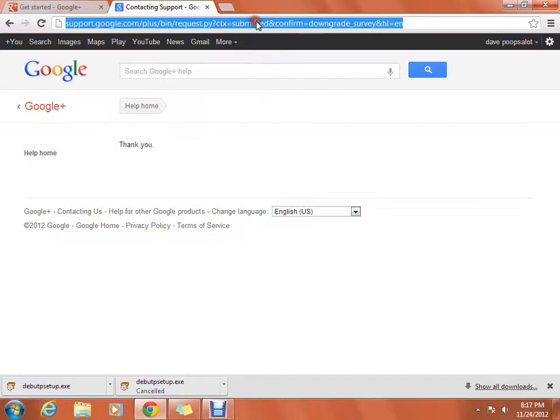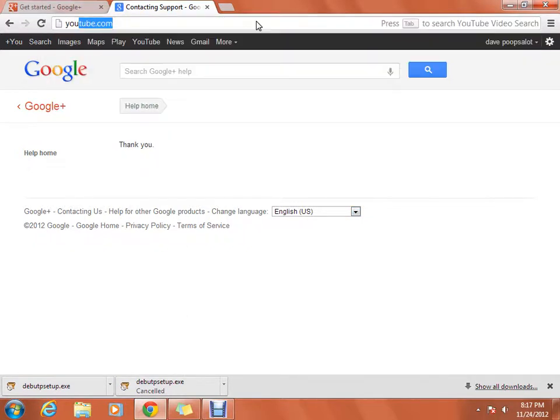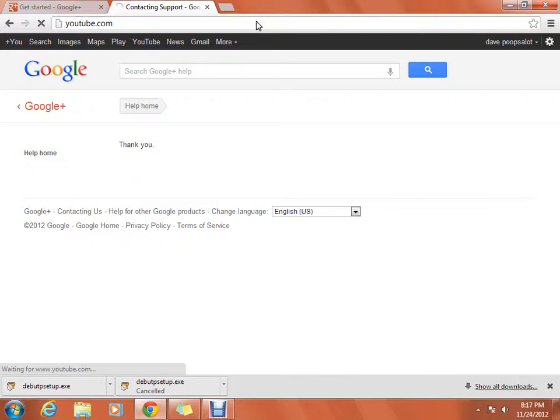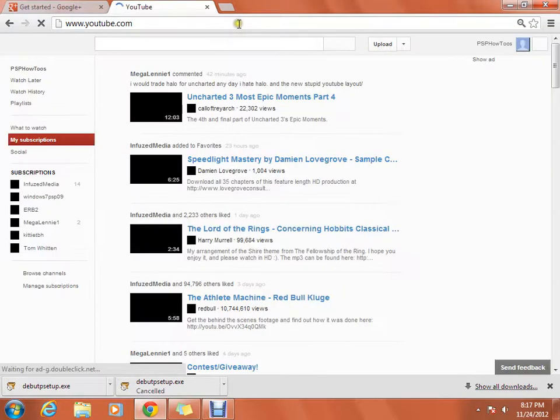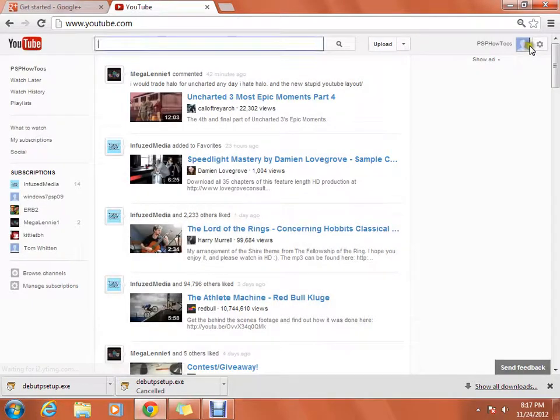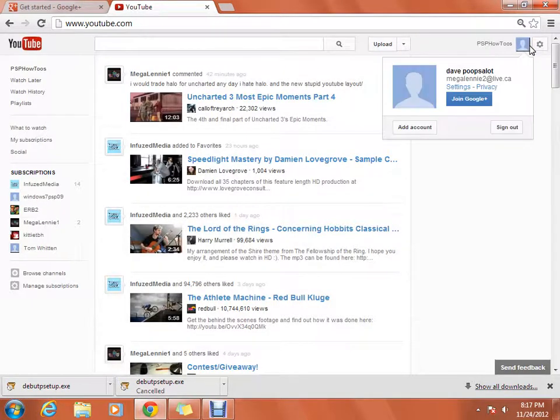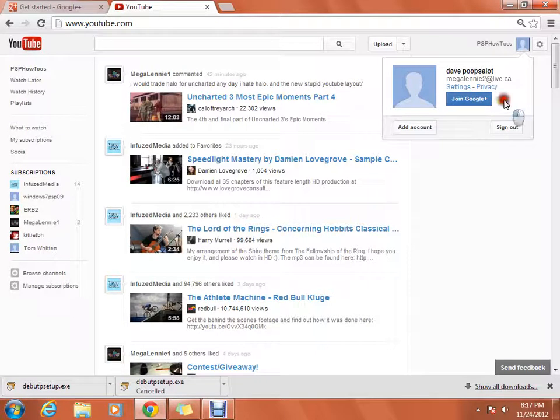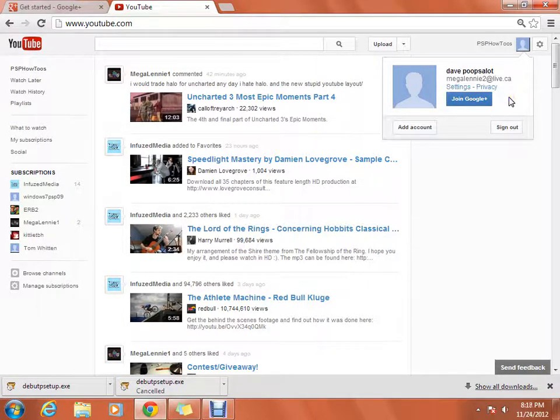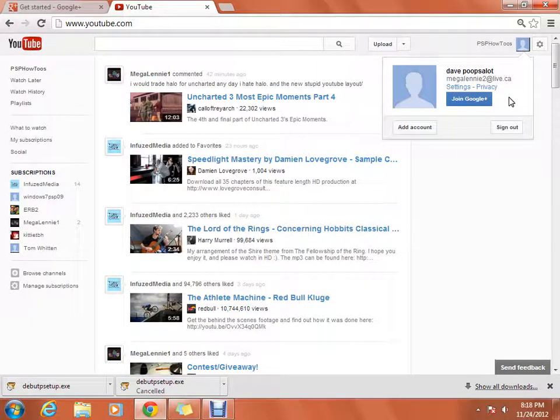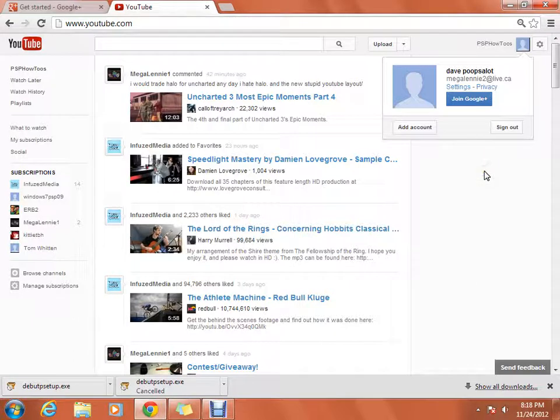Then if you want, you can do this. You're welcome. Then you can go right back on YouTube. It might take like a little tiny bit, it shouldn't though. See, and now it says Join Google Plus.